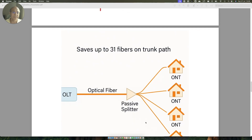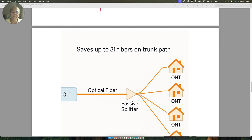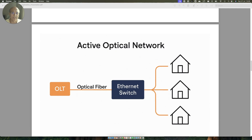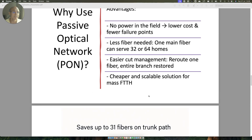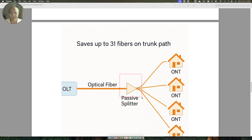So what we do instead is create a passive optical network. We have the OLT, optical fiber comes out, and there is a passive splitter — it does not require any power — and then single strands go into different houses. The disadvantage compared to the active architecture is that the Ethernet switch, being an active element, can drive longer distances, whereas the passive splitter can only drive shorter distances. But it is good enough, and more importantly, maintenance points are minimized. That is why we use a passive splitter.